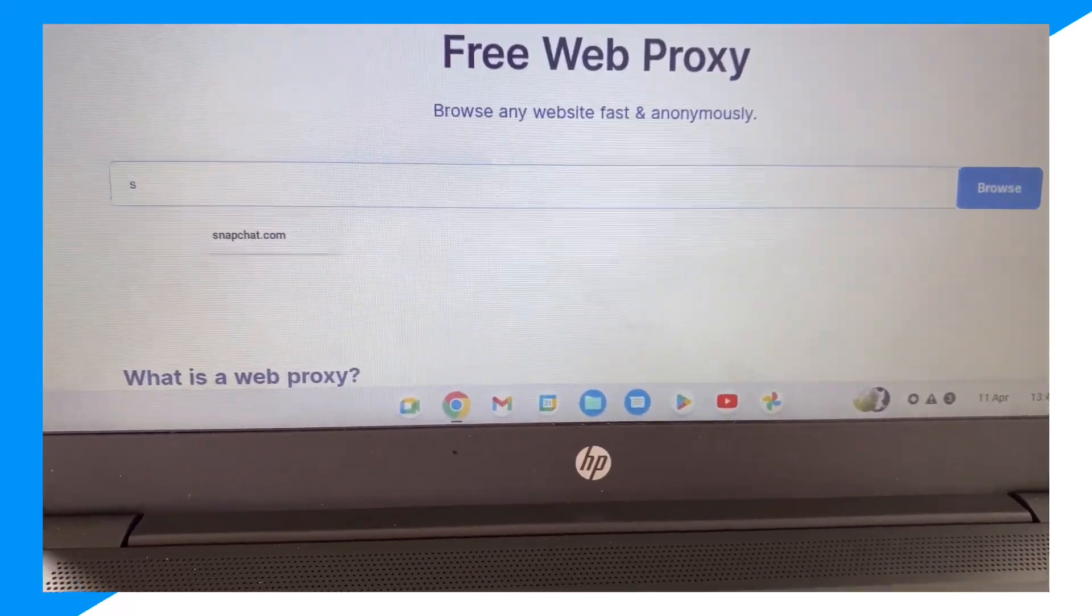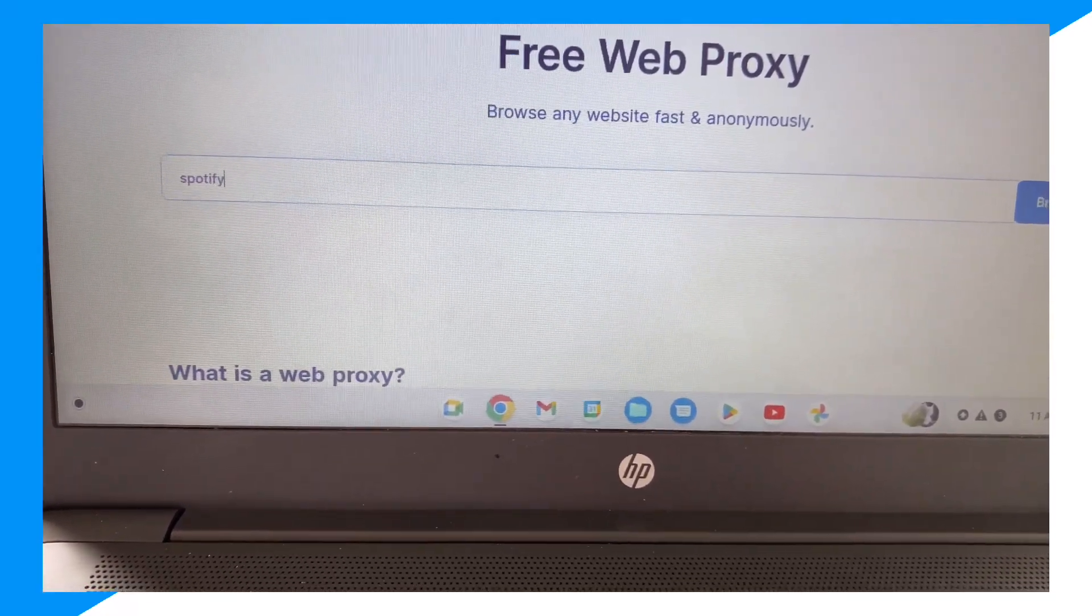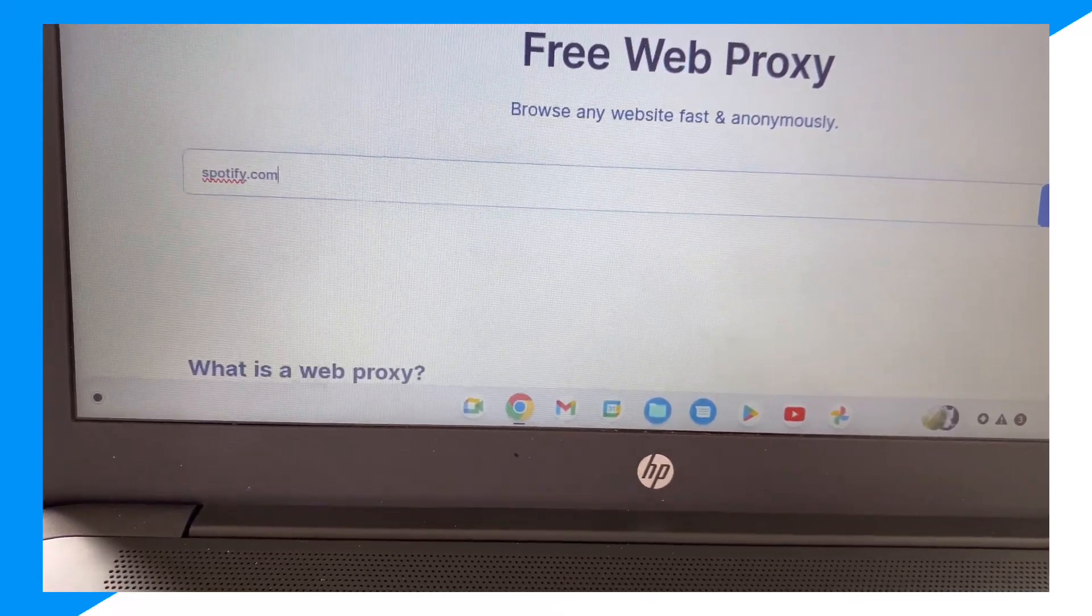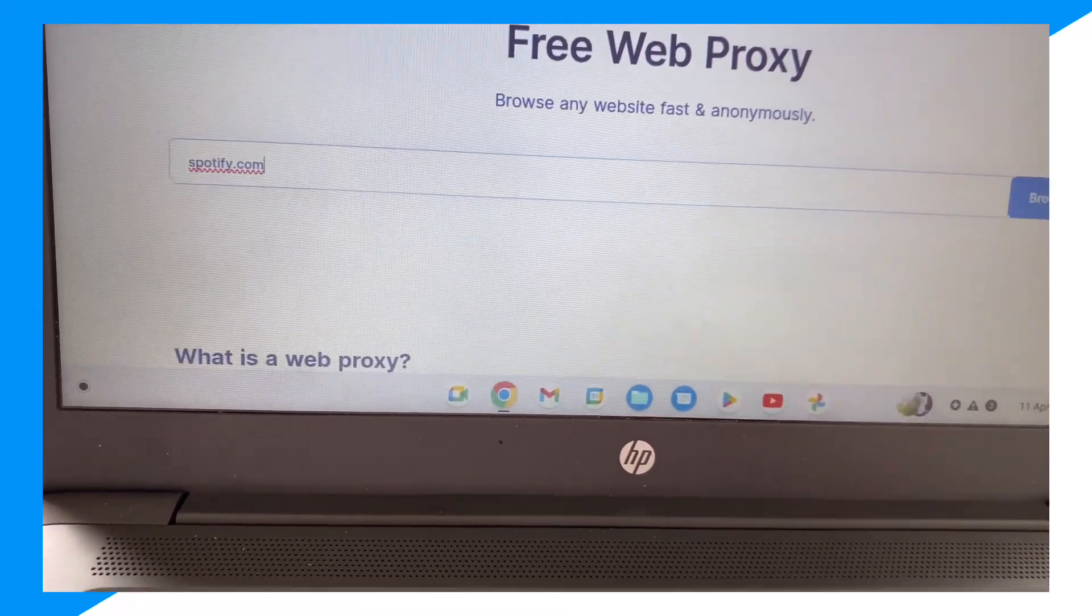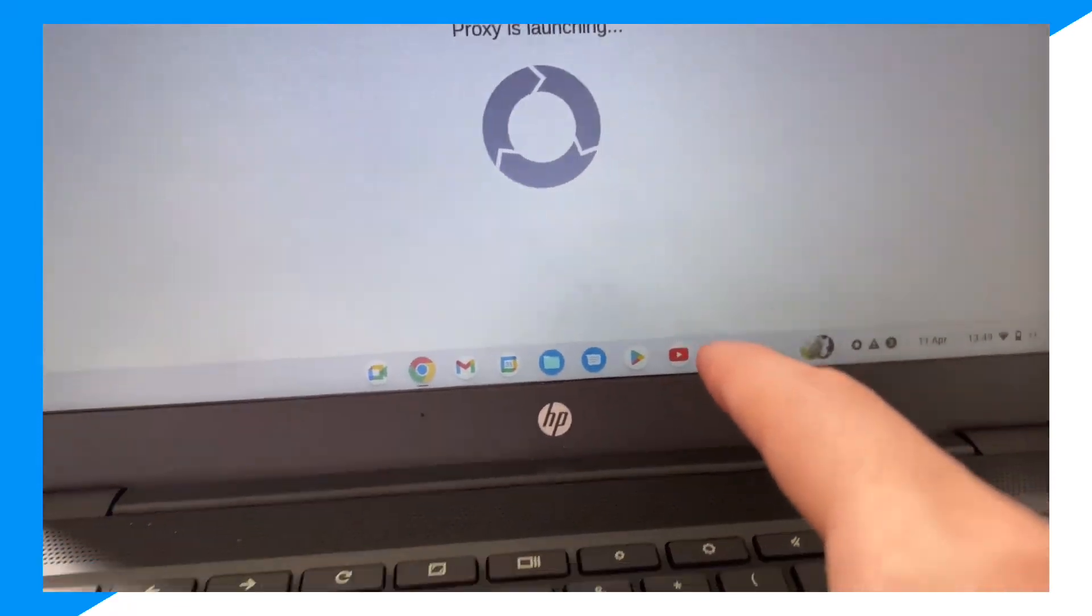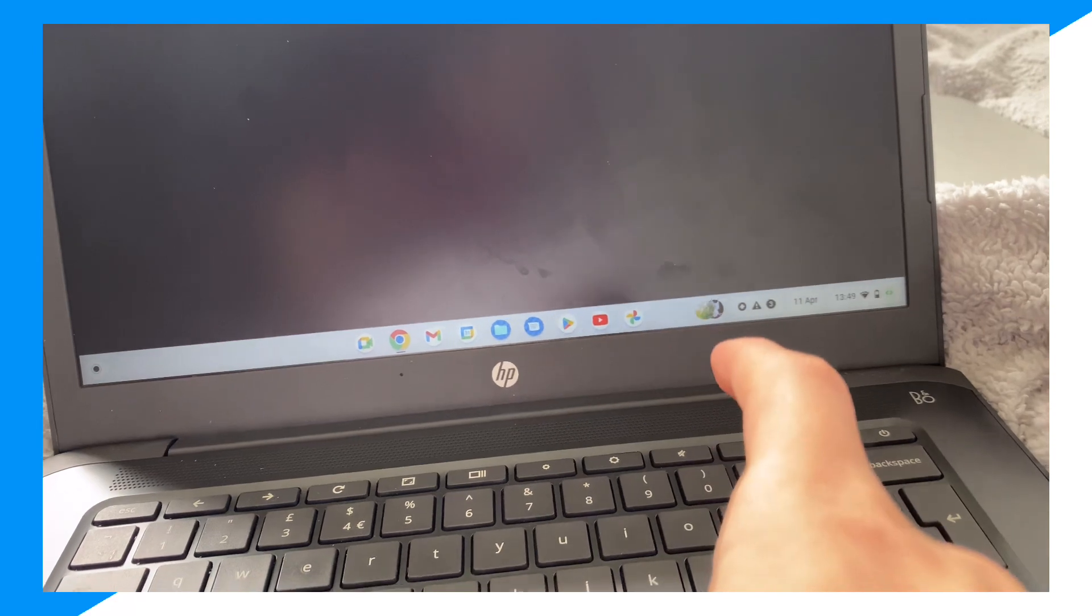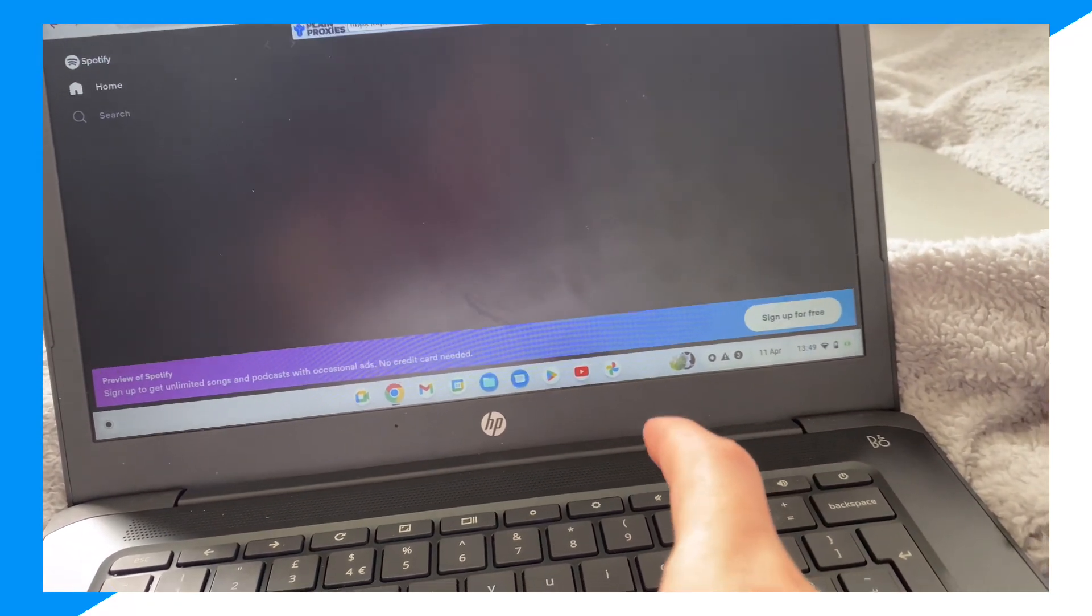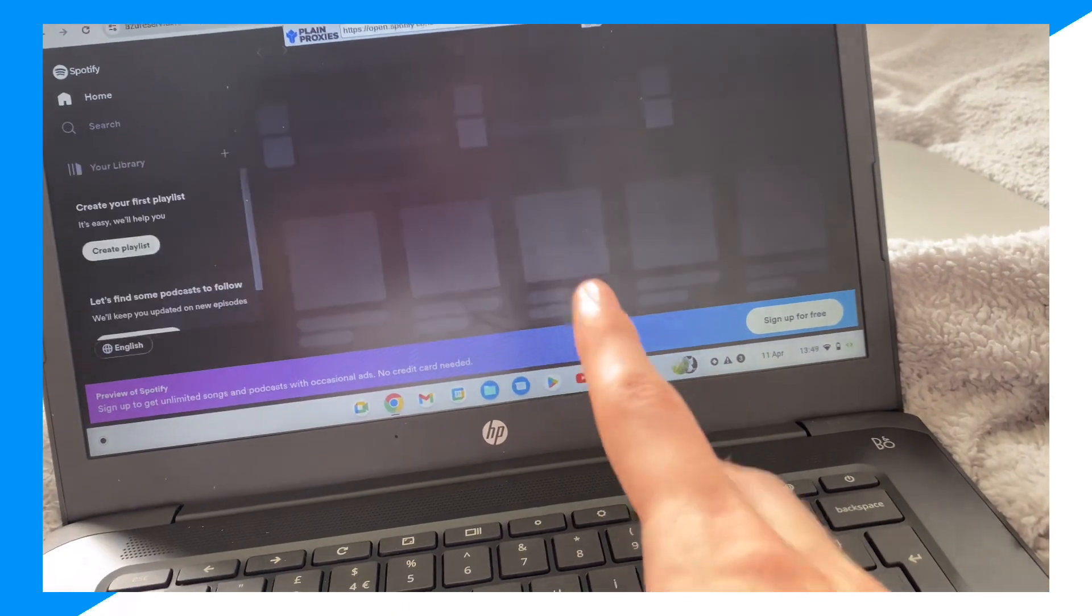So I could type up spotify.com, and as you can see it works. So yeah, hope you guys have enjoyed, and peace.